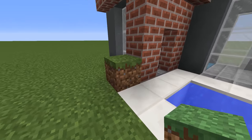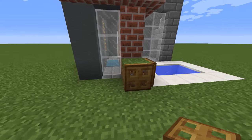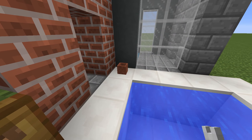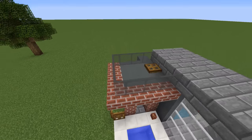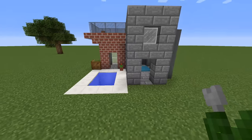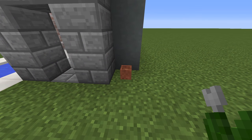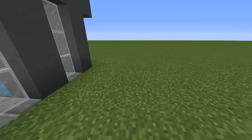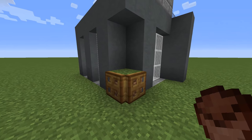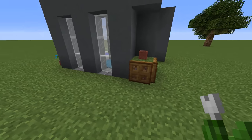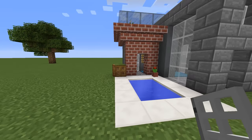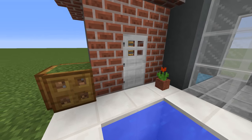Now I will decorate the outside. A thing to keep in mind is that for some reason the program I used to make this video doesn't capture the flowers when I put them in the pot — I noticed that they appear after a few seconds. The only thing left to do are the doors.